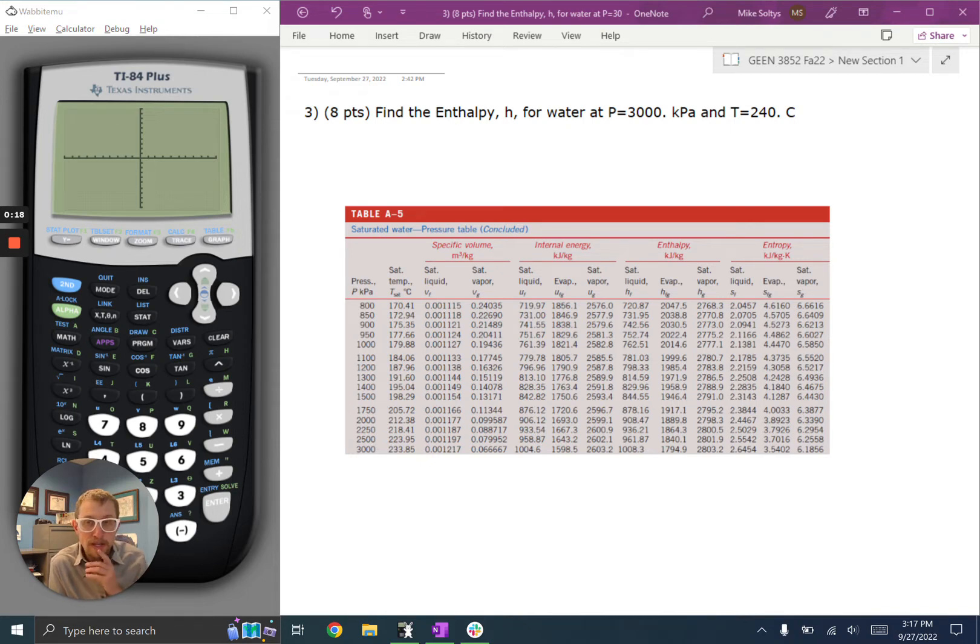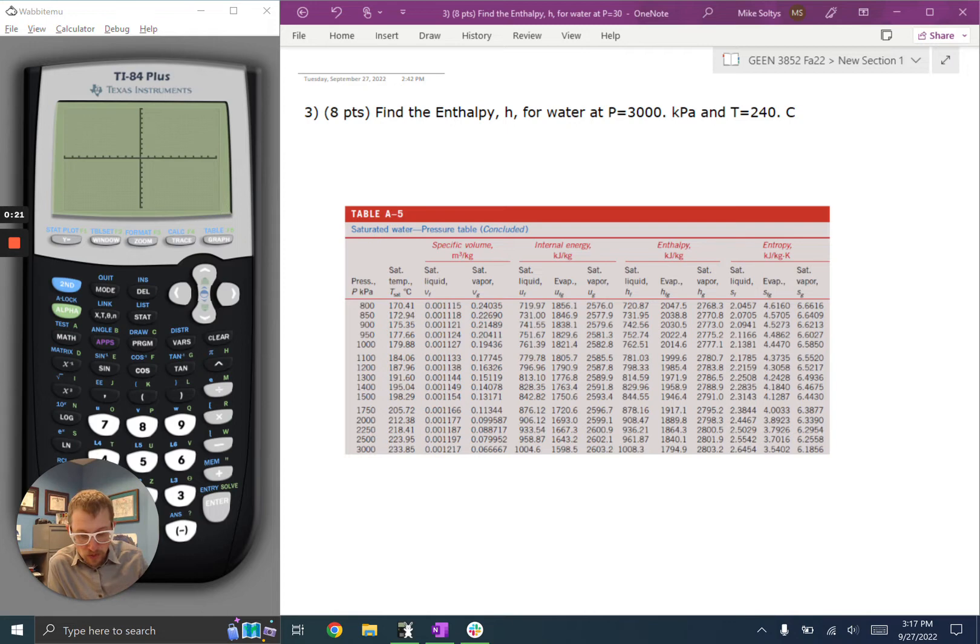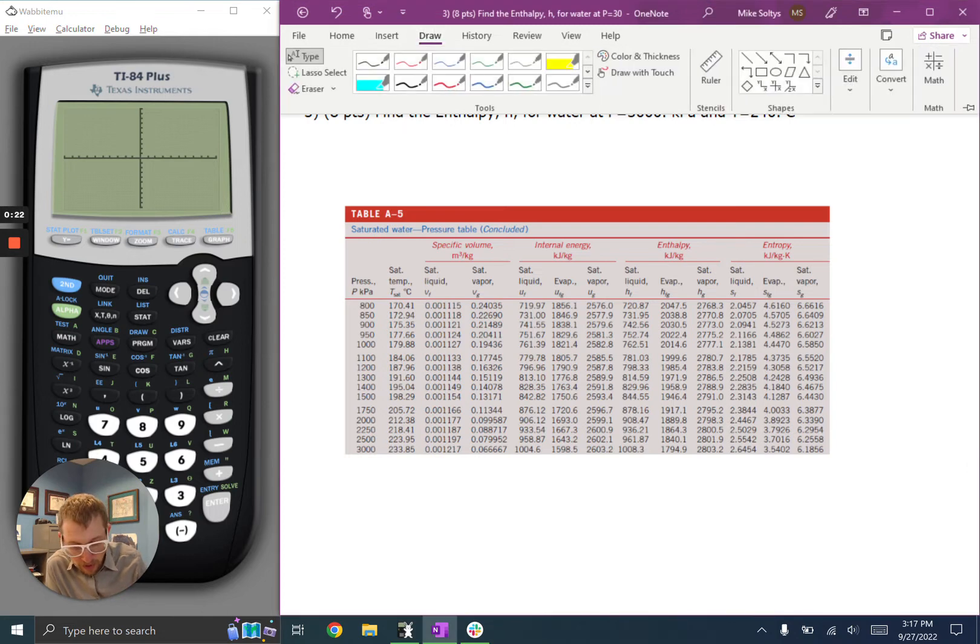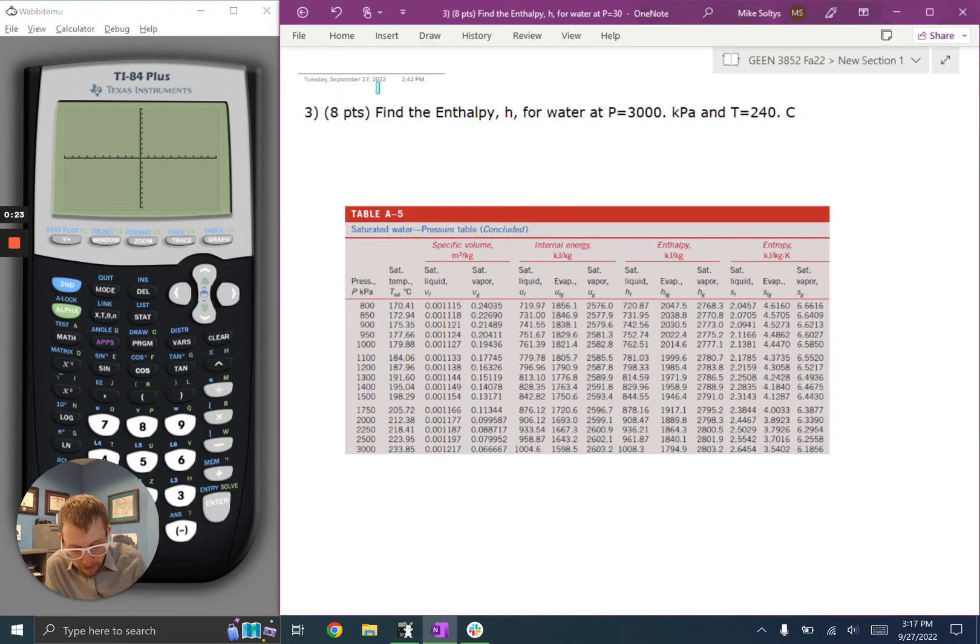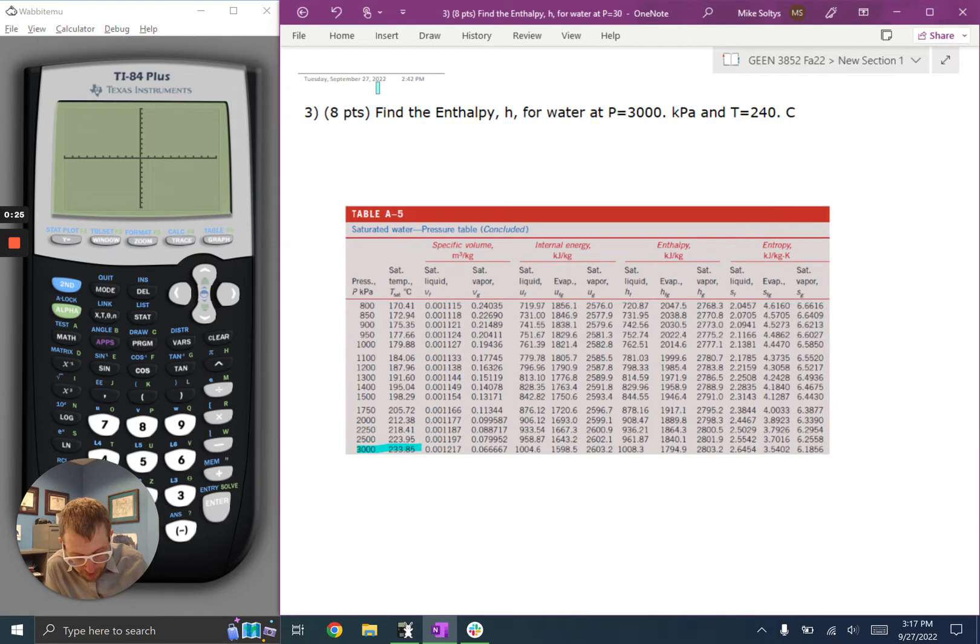So I always like to start in the table for saturated water, and I'm given a pressure, so I'm going to look at my values here at 3,000 kilopascals.